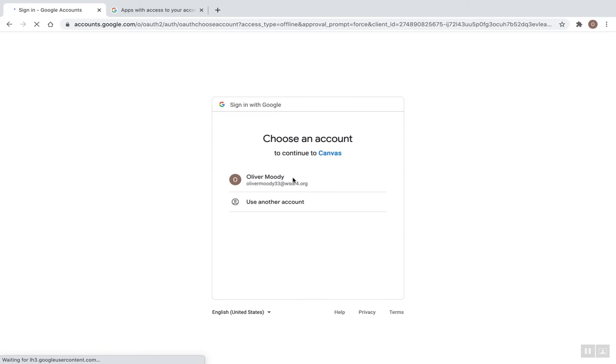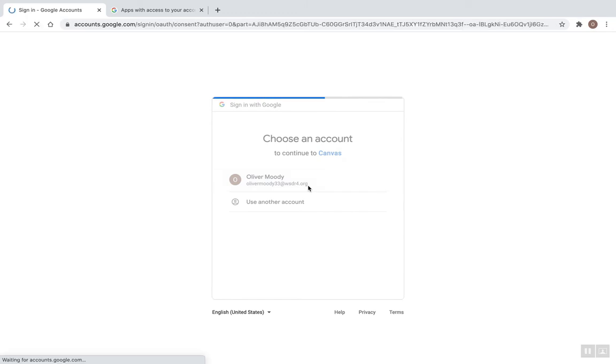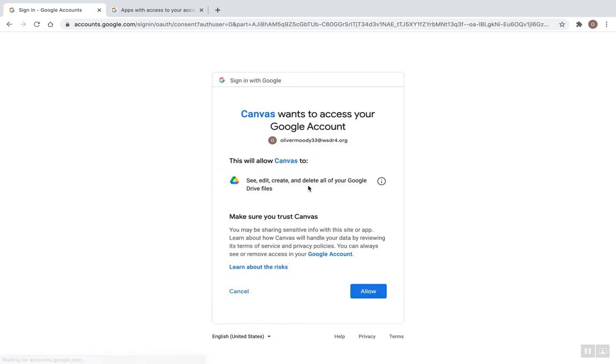It is going to ask me to make sure that it's my correct account. Make sure you're choosing your Winsville account only. And then I'm going to click Allow.